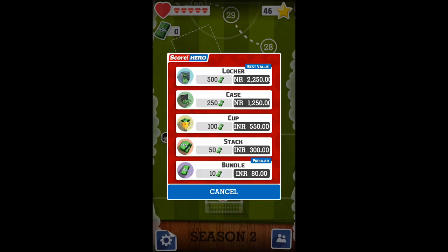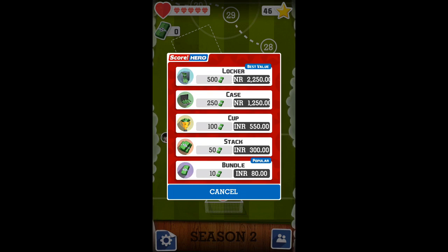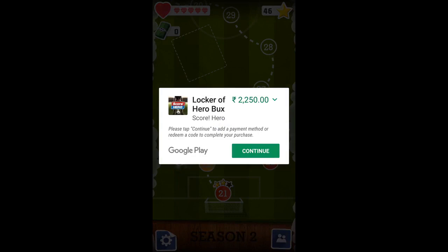So 500 for 250 dollars Indian currency, so let me press on it. It is asking for money — please tap continue and add a payment method or redeem a code to complete your purchase. So we have to pay for this, so I will hack it.